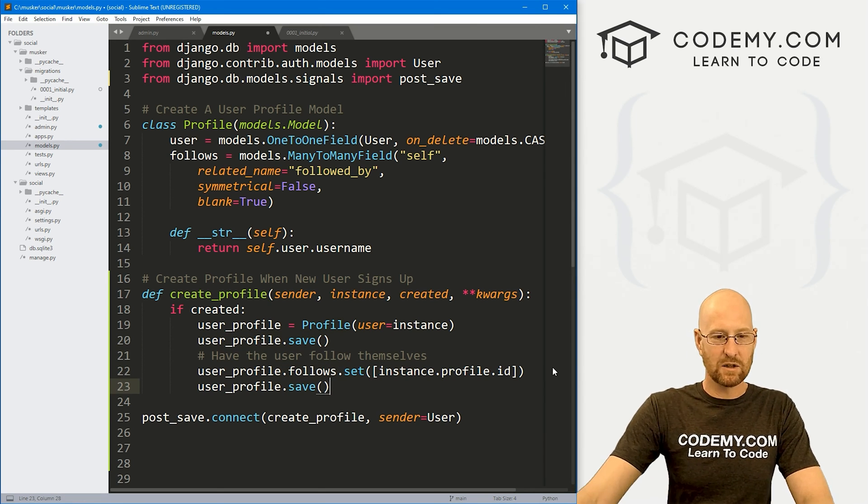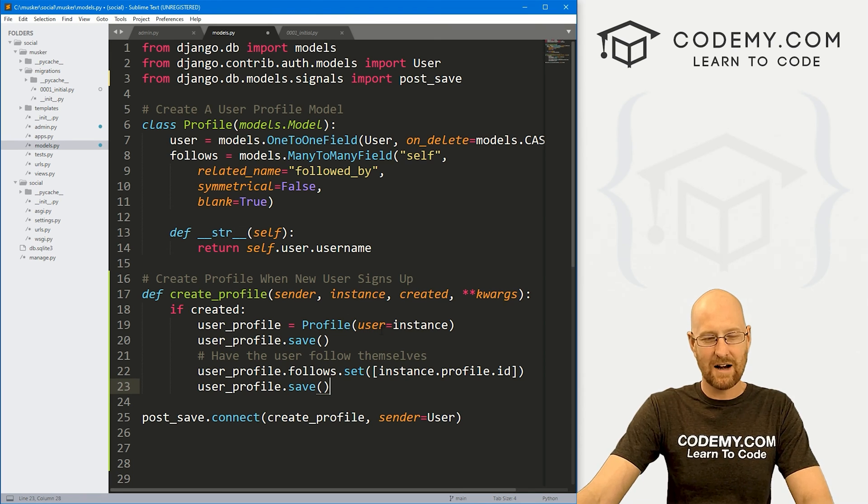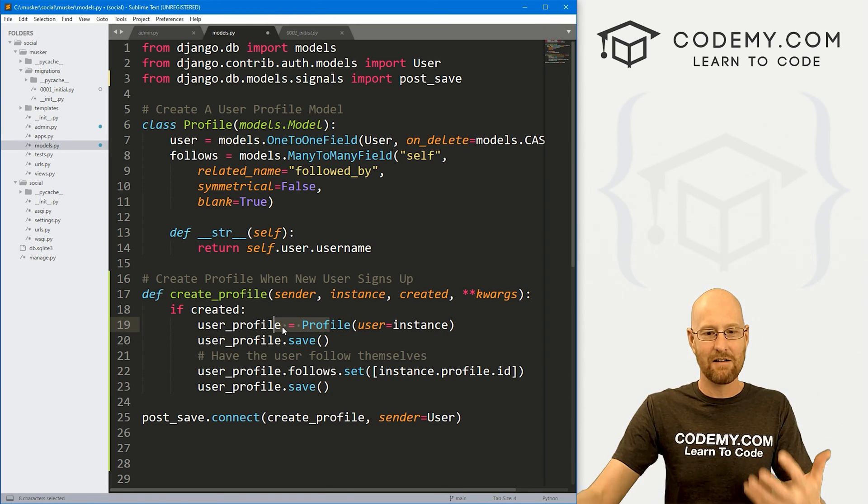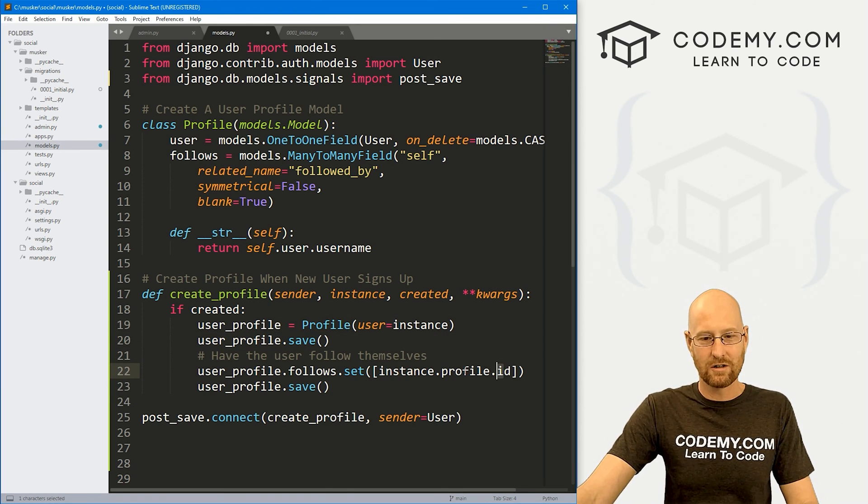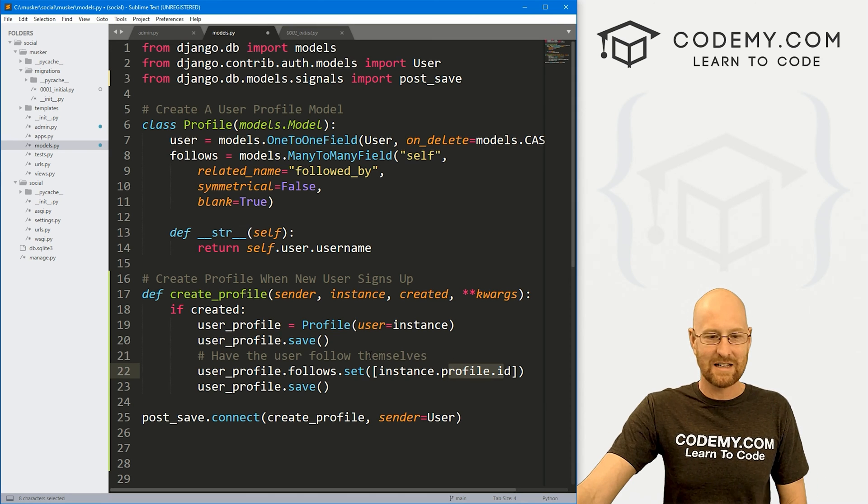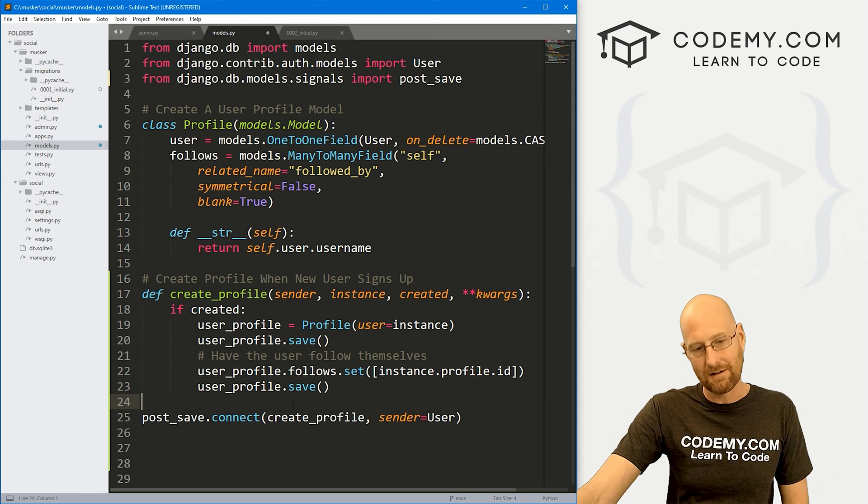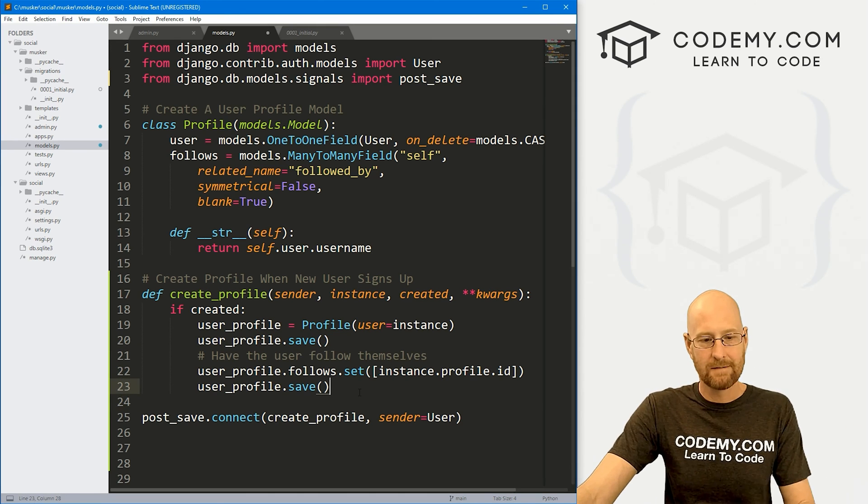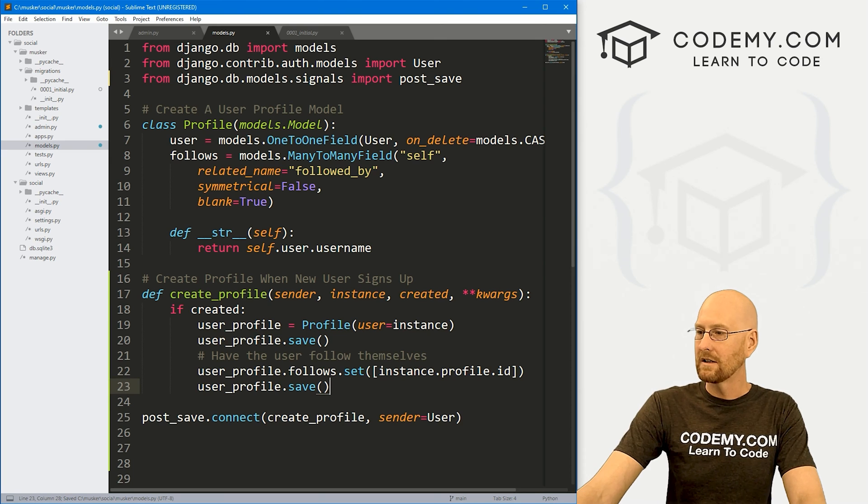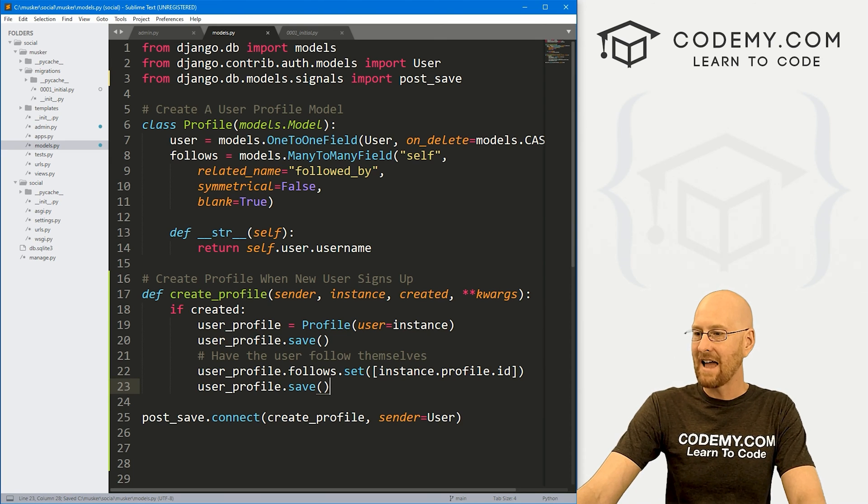So pretty simple. That's pretty much all there is to it. Now, we've saved it here. We've then made another change. Then we need to save it again. And the reason why we're doing this twice is because there has to be a profile created. It has to be saved in order to follow it. So we have to save it once and then save it again. Okay, that's all there is to it.